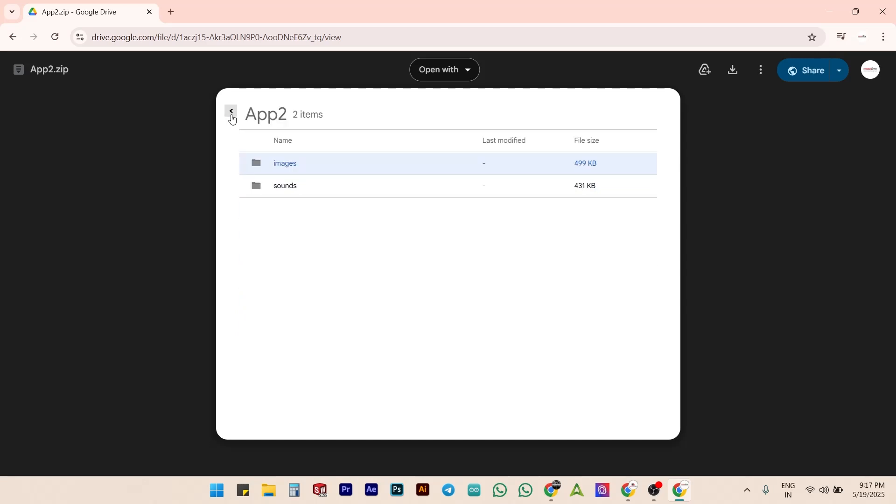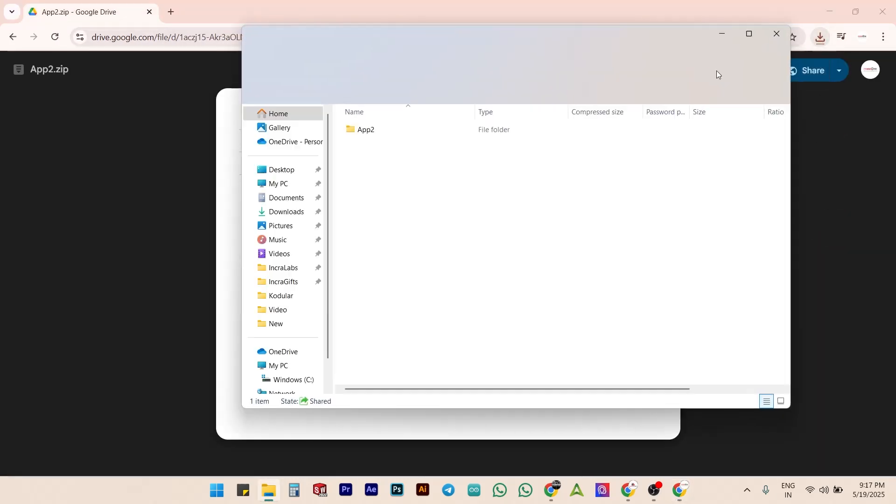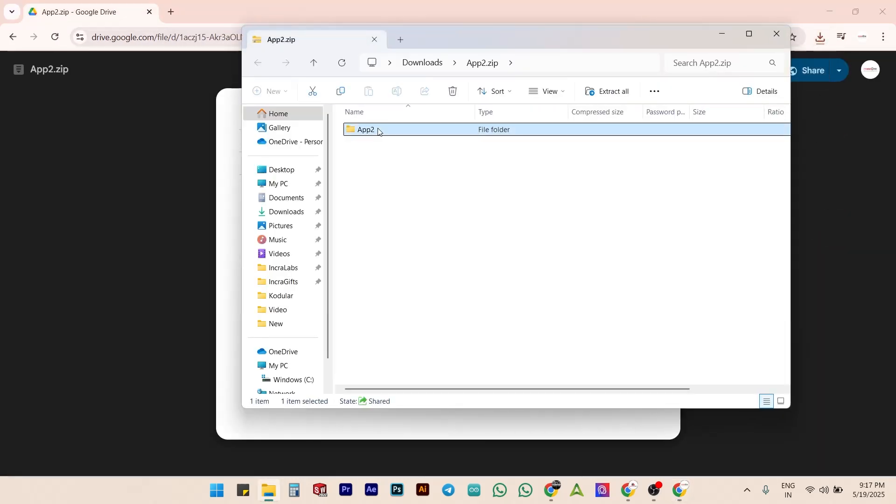Now, go back to the root folder named App2 and download the entire zip file. After downloading, extract the zip file to your project folder. It could be on your desktop or anywhere else on your personal computer as your wish.